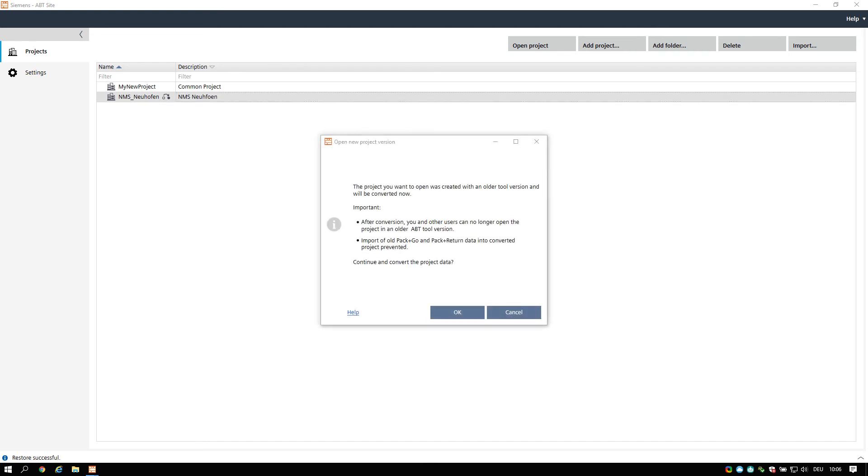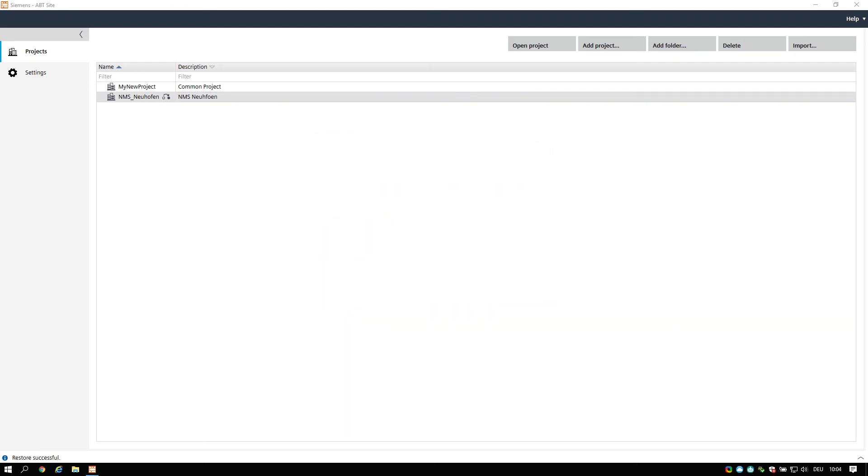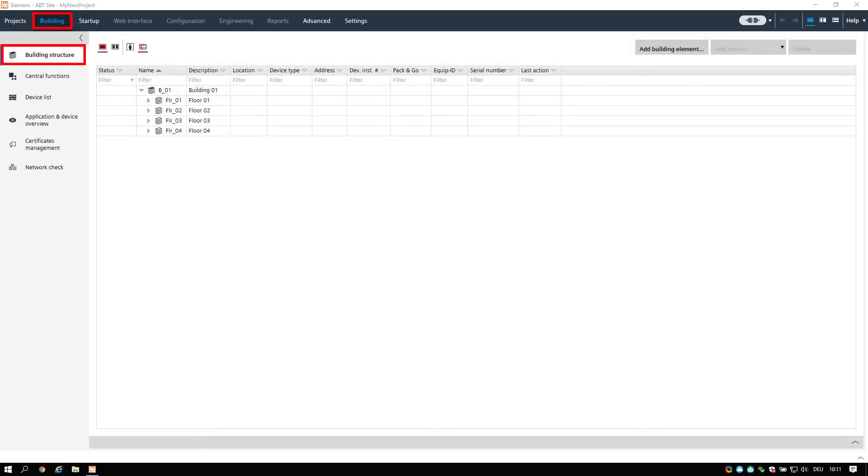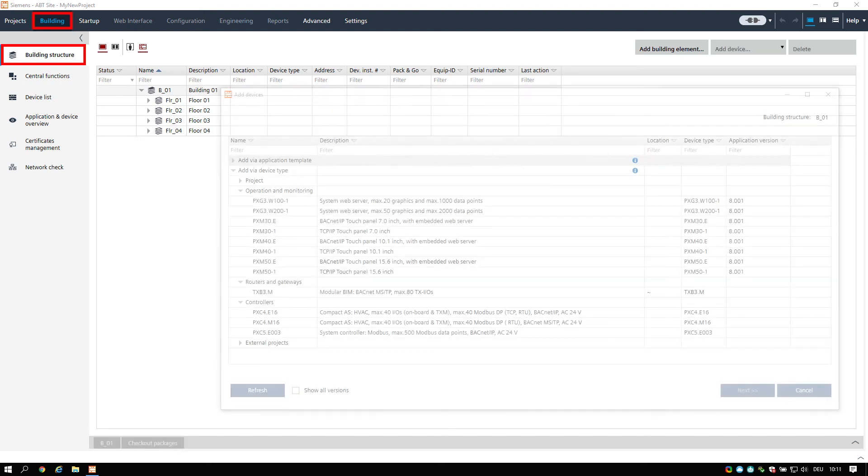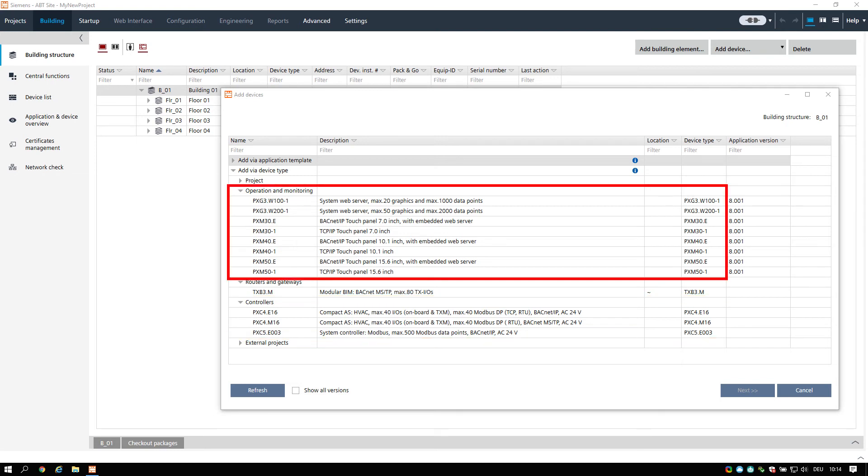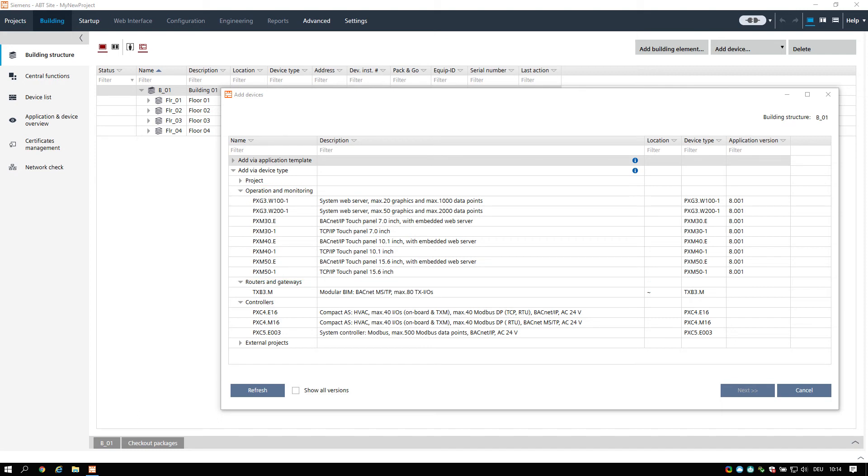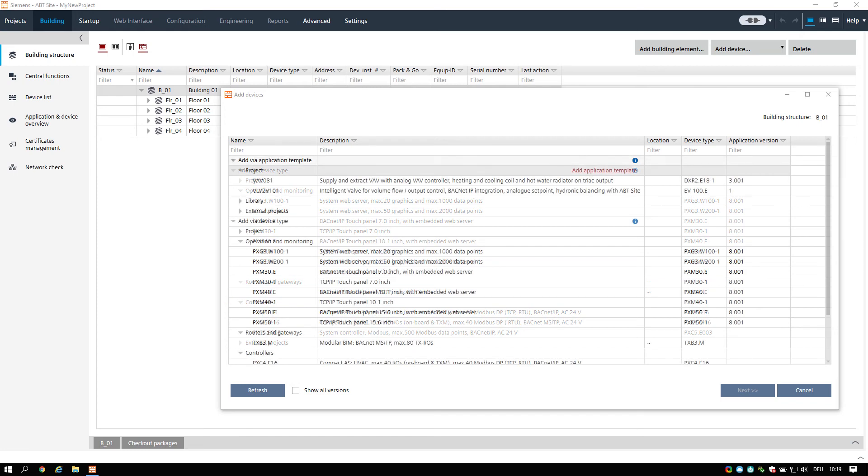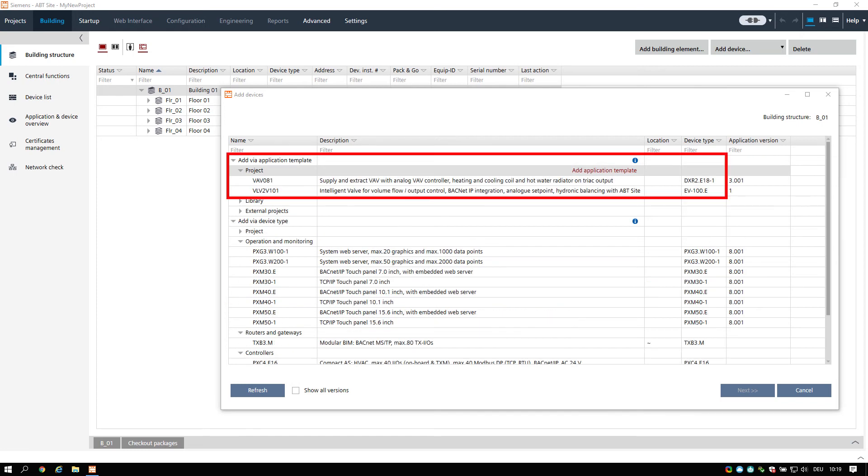Adding devices. You can add the following devices in ABT site: automation stations such as PXC4, PXC5 devices; operating and monitoring devices such as touch panels and web servers; routers and gateways such as bus interface modules; devices based on application templates such as DXR2 intelligent valves.